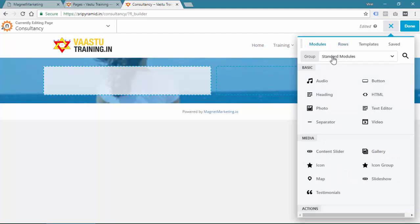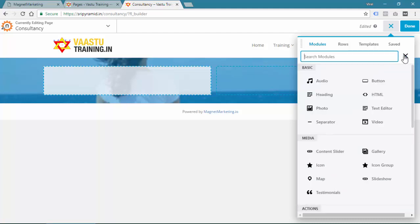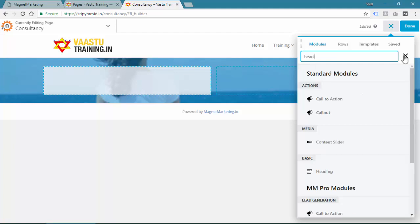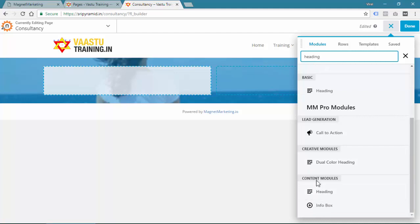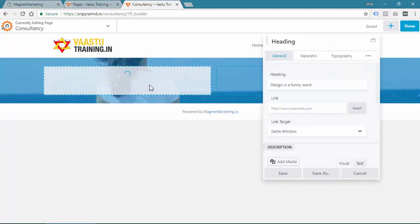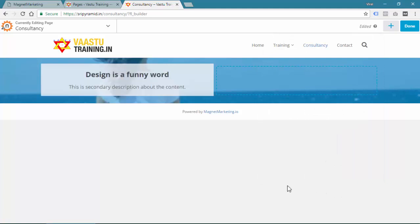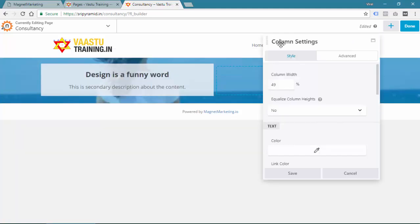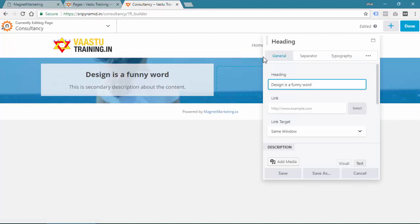Go to Modules — there are two modules: Standard module and Magnet Marketing Pro module. I encourage you to search first. If I want a text with heading, I'll type in 'heading'. There is a heading in basic modules and also a heading in the content module. I recommend using MM Pro modules for duplicate items. Go to Heading, click, and then drop it. There is a heading and a description option, then save. Now if you click on the column, it will open the column settings, but since you have added content to the column, clicking on that same area will open the content — the heading module — not the column settings.